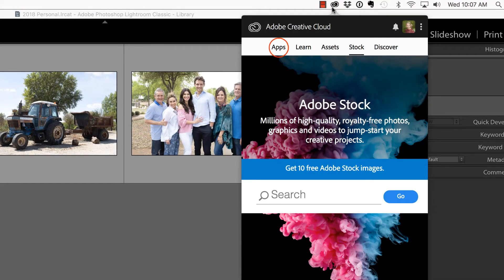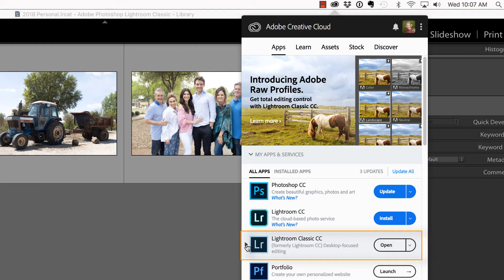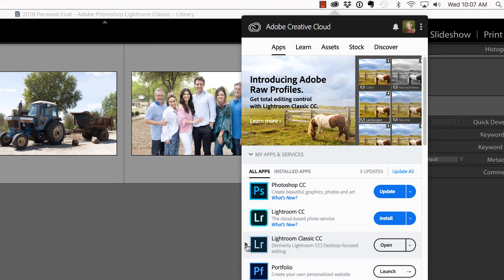Before we begin, you'll want to make sure that you have the most recent update of Lightroom installed. If for some reason you don't see this update inside of your Adobe Creative Cloud Manager, one of two things could be happening. First, you need to make sure that your operating system is up to date, otherwise Adobe will not even show you that the update is available. And secondly, if you're watching this video on the day of its release, Adobe may not have rolled out this update to you just yet, but it should appear at any time.